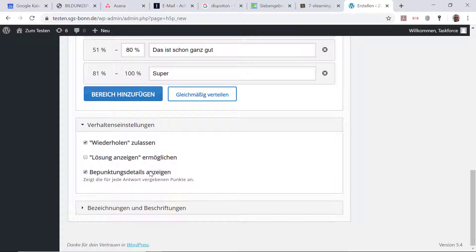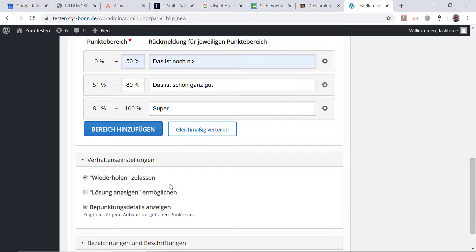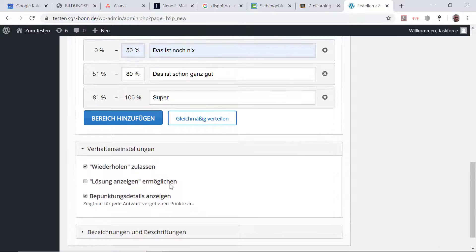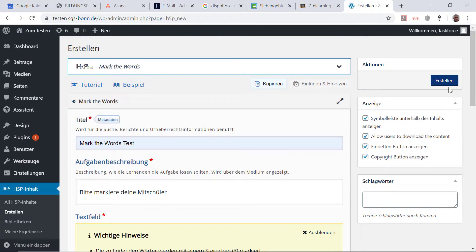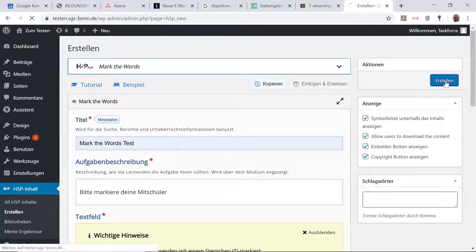Bepunktungsdetails, das kann ich auch machen. Das zeige ich jetzt gleich. Und wenn ich das mache, dann gehe ich auf Erstellen.